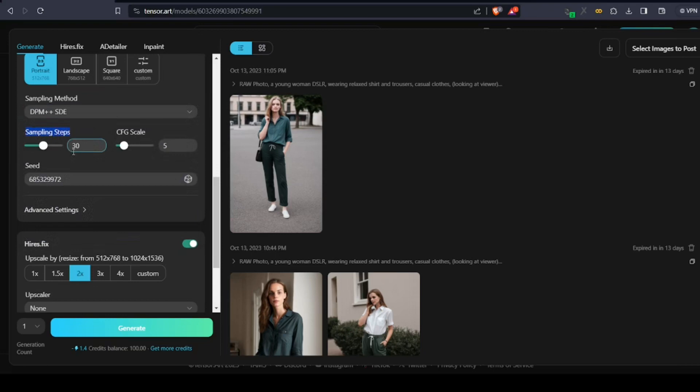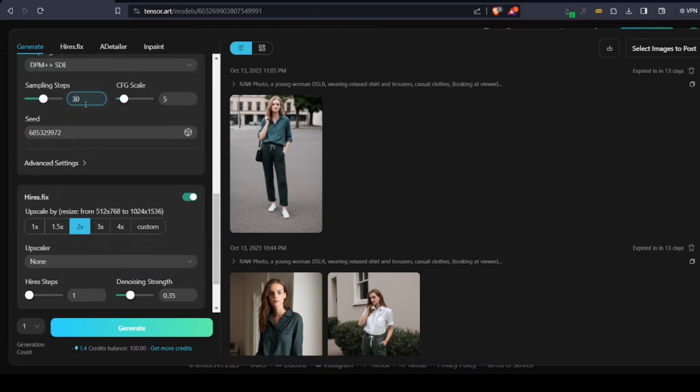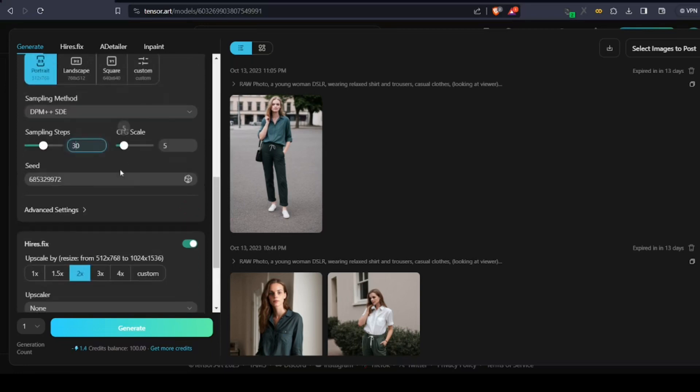Next, we cover sampling steps. In simple terms, sampling steps are the number of iterations AI considers to make the final image. If you give a higher number, that means the AI model has to consider more refining processes and steps to create the final image. For this tool and this prompt, we're going to keep it at 30, which is fair enough to get a realistic photo.